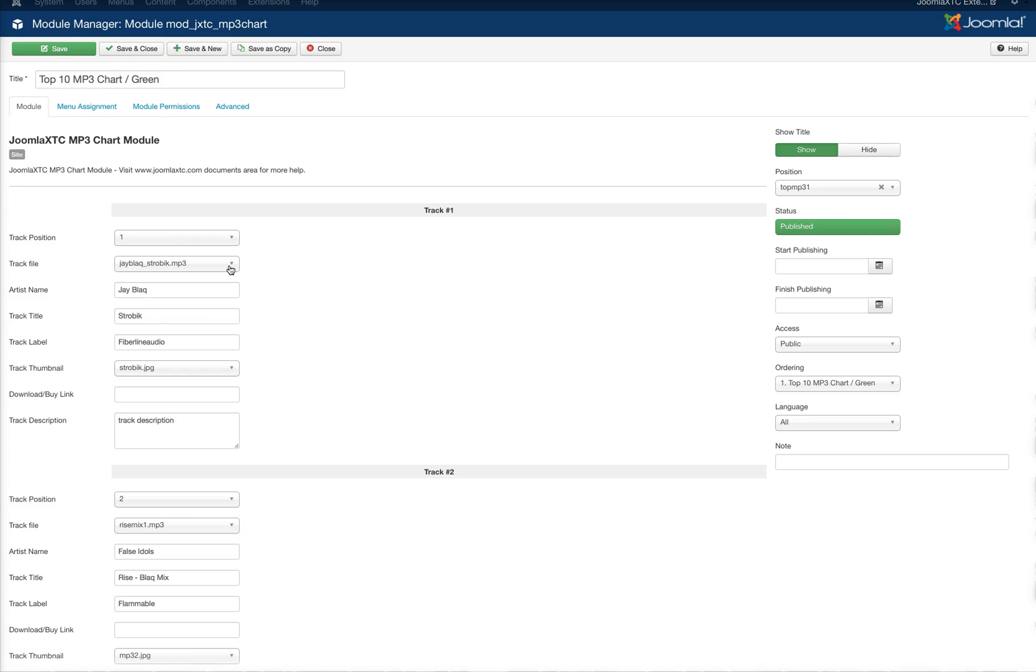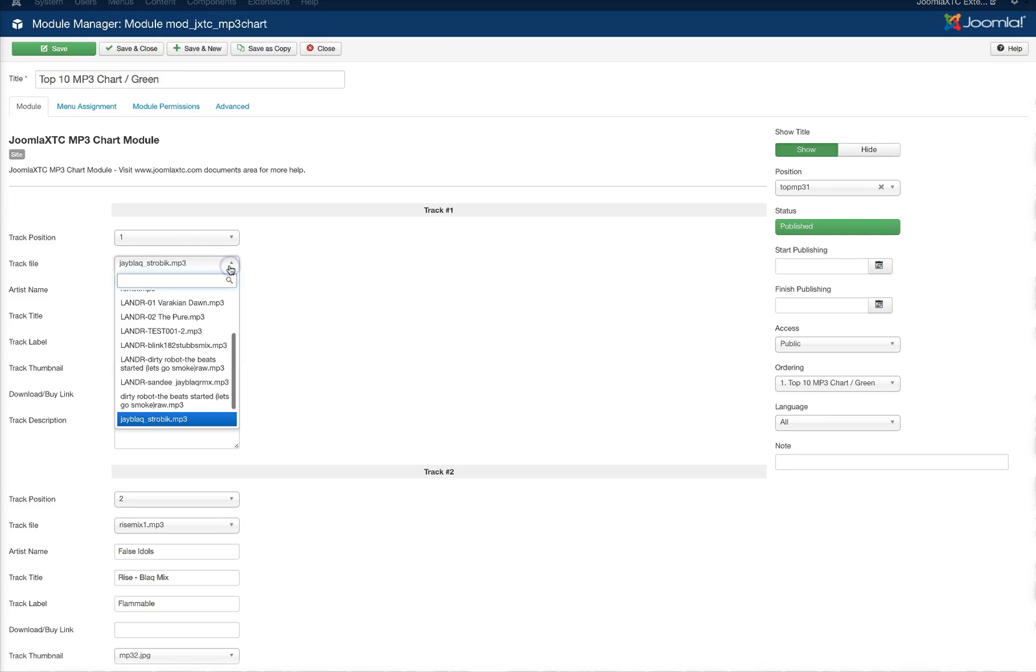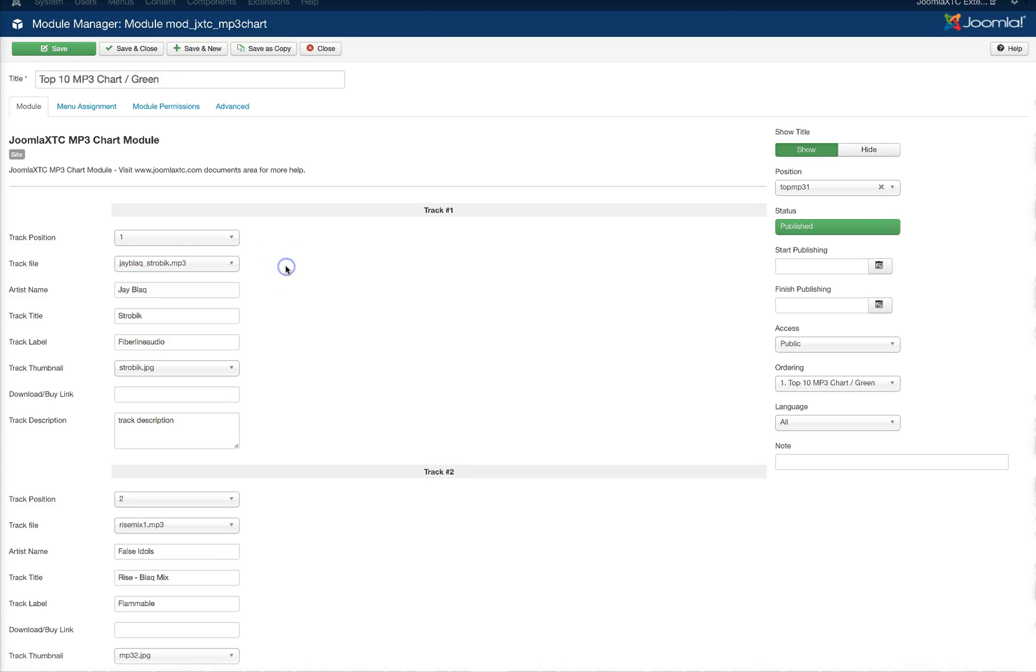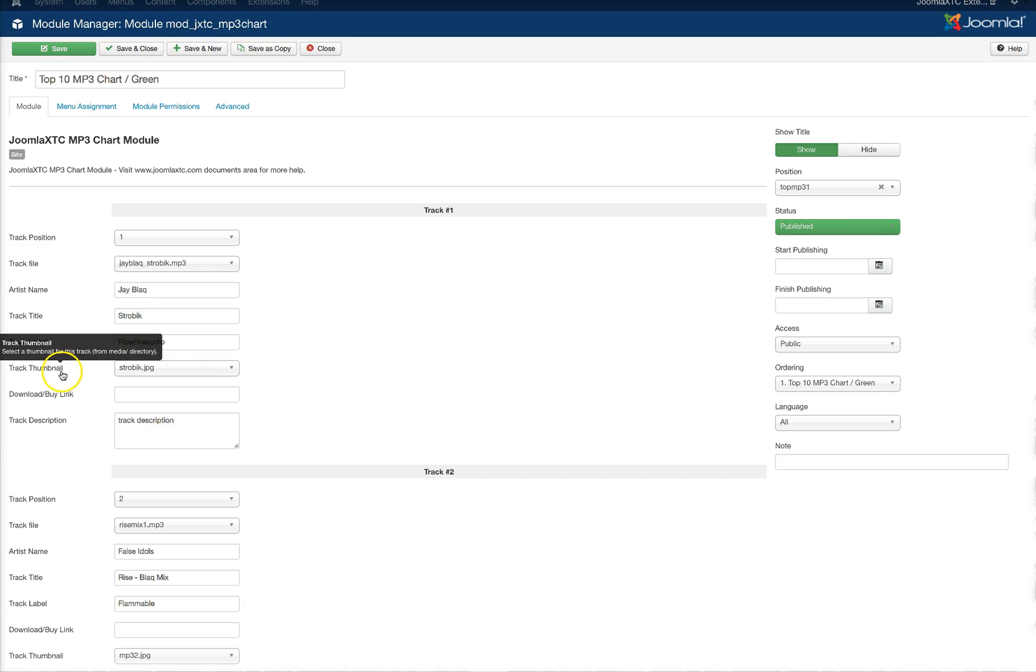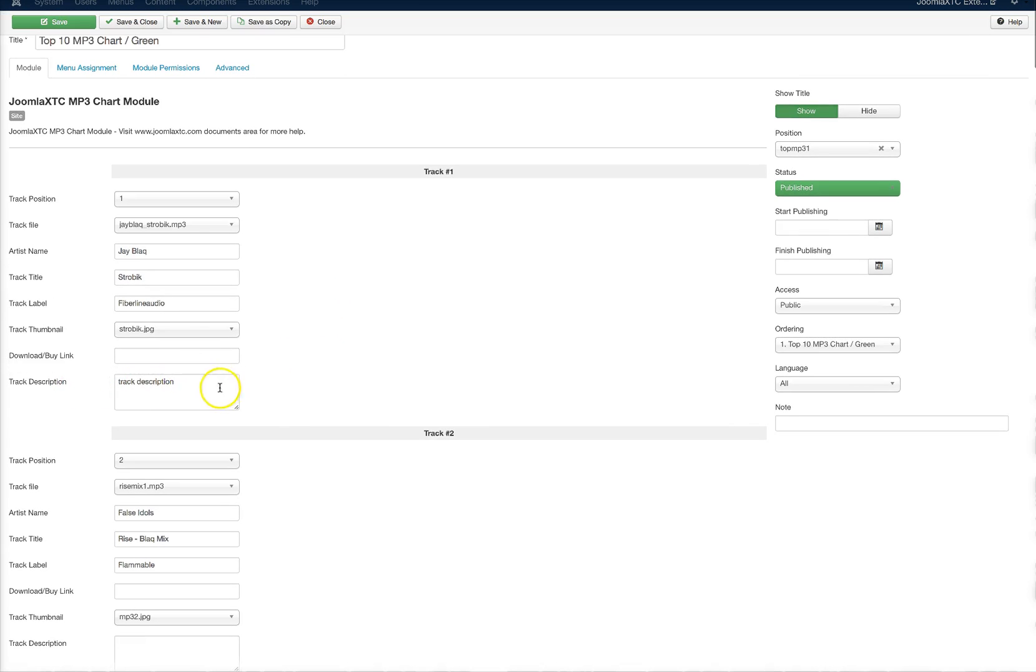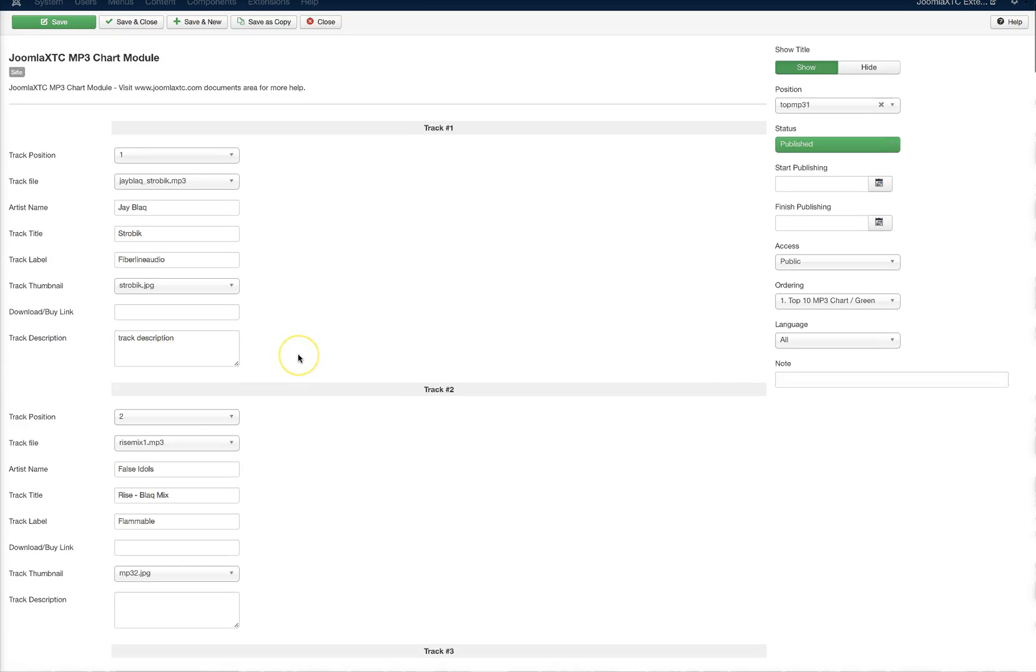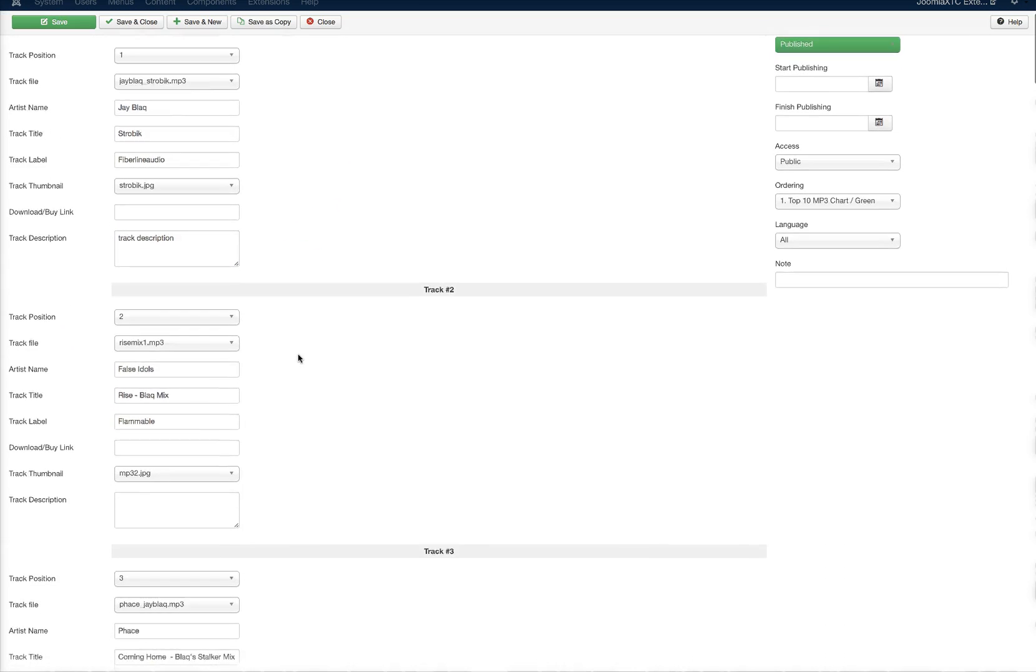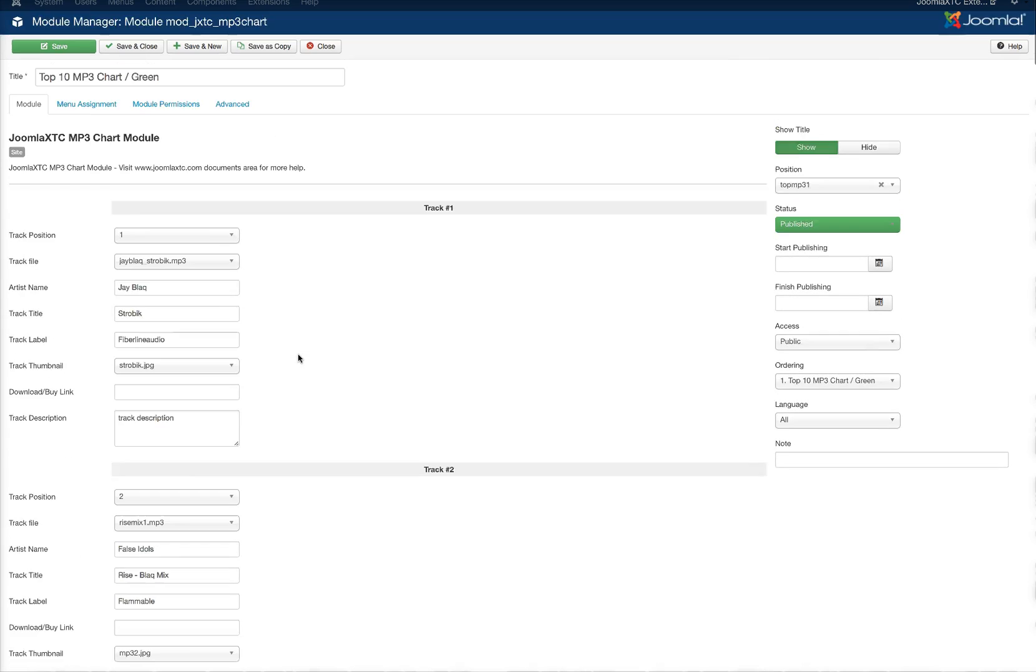Then you've got your track file and you just upload your MP3s to your media folder inside of Joomla. You've got your whole list right there. Same here for the thumbnail. Here's the artist name, the track title, the label that it's on, and the track description. That goes one through 25.